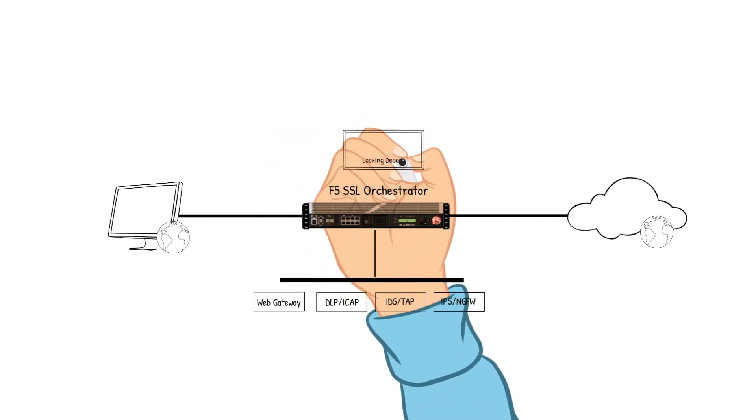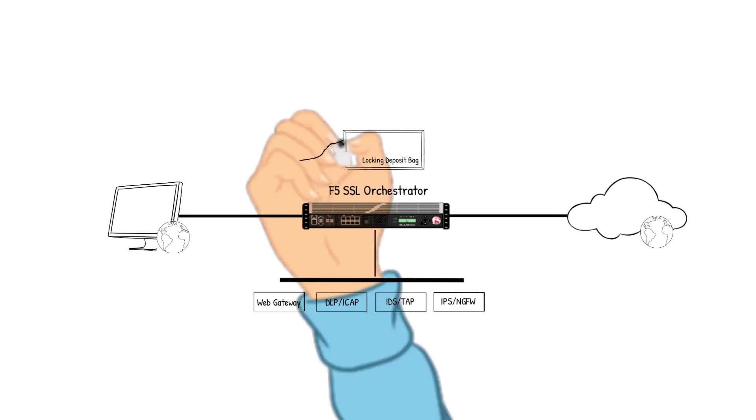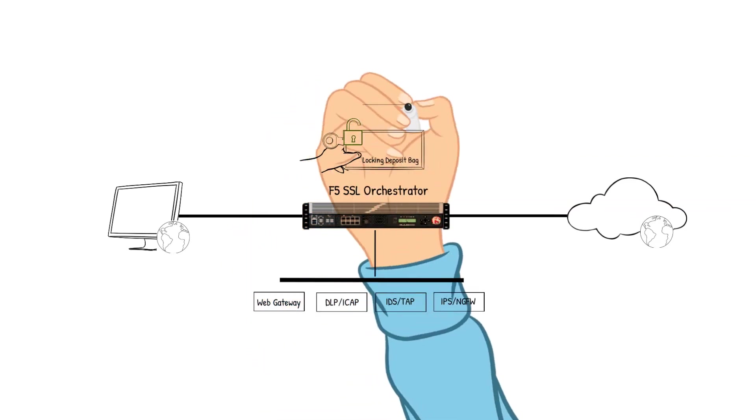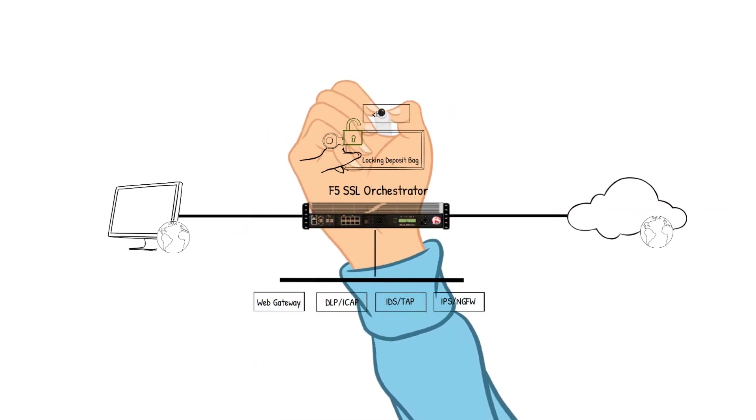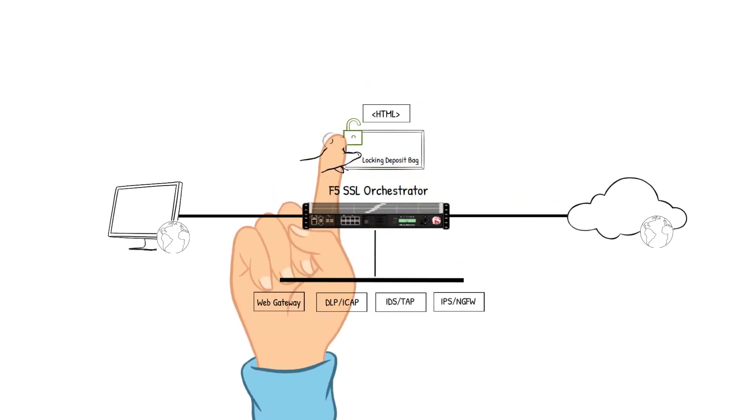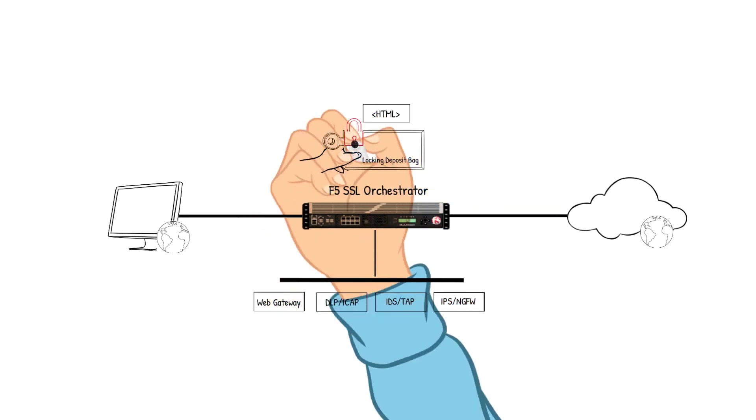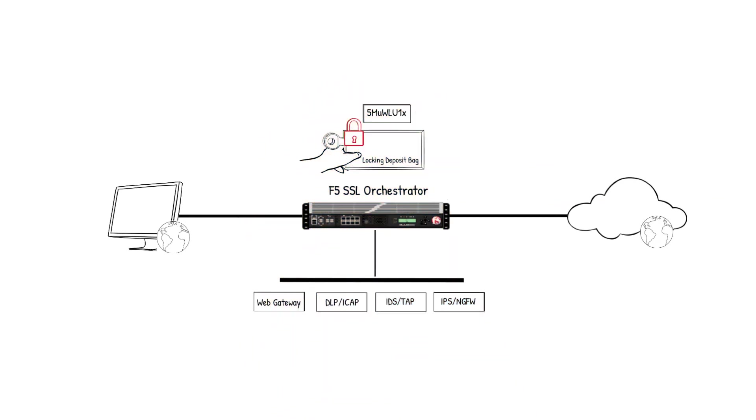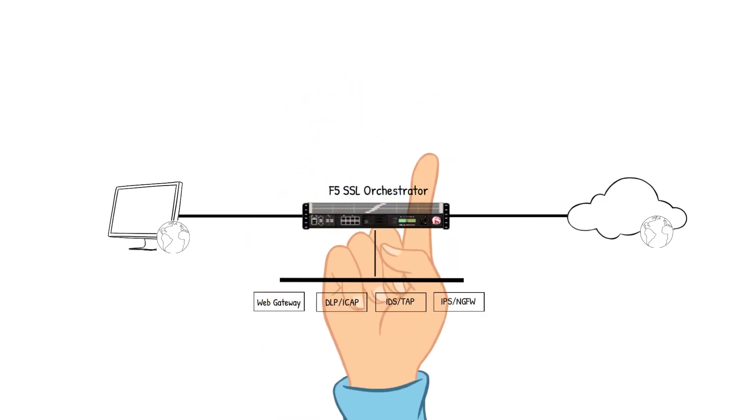Let's see how it works using the previous example with the locking deposit bag. Once again, the unlocking and the locking of the bag will represent the decrypting and encrypting of the packet. We will have four security devices that our packet will pass through as the device is inspected in our SSL example.